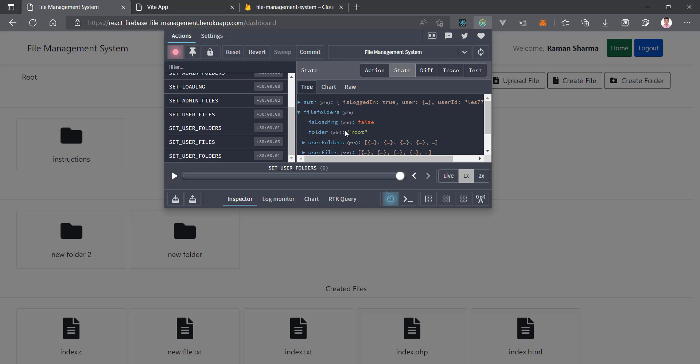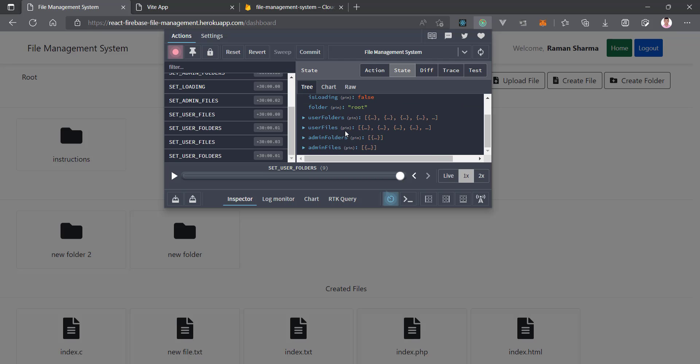Today we will create the React state and create the folder. When the user creates a folder, we will push that data to Firebase as well as to Redux — just to verify it's actually working. That will be for a temporary purpose. Now without wasting any time, let's get into it.